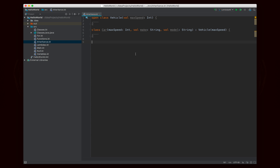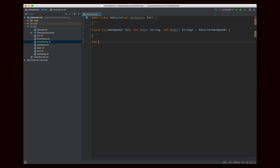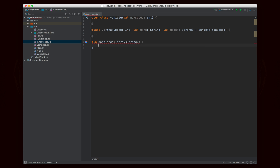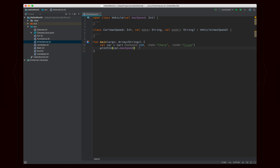Now we could make an instance of car. So val car equals car, and we need to specify the max speed, the make, and the model. So max speed — let's say it's 160 miles per hour. The make is going to be a Chevy, and the model is going to be a Cruze. Good car. Now we have an instance of car inside our main. And what you'll notice is when we go to print car dot, you'll see make, model, and max speed all show up. Even max speed, which is defined up in the super class, is accessible — and that's exactly how Java works.